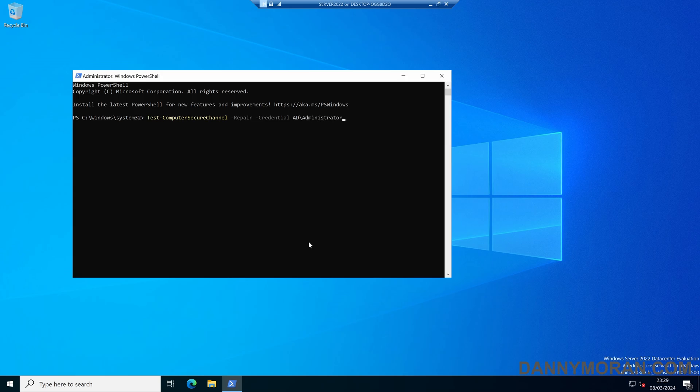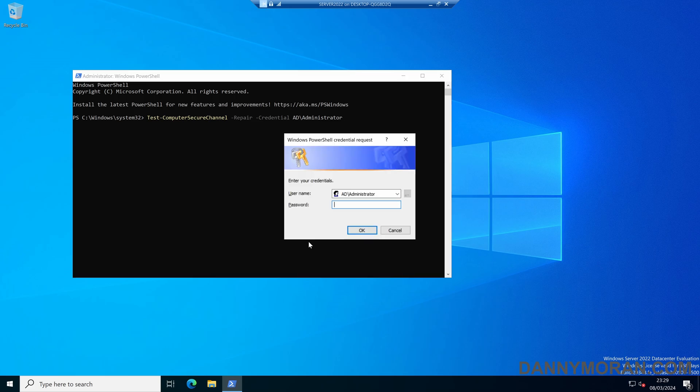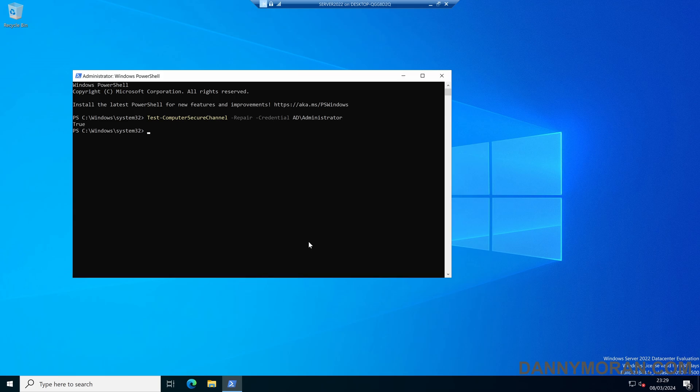You should be able to use any account which has modified permissions over the Active Directory computer object. If I now run this command it will pop up asking me for the credentials for the administrator account. I can then enter the password and it will come back saying true as this has now reset the computer object account.